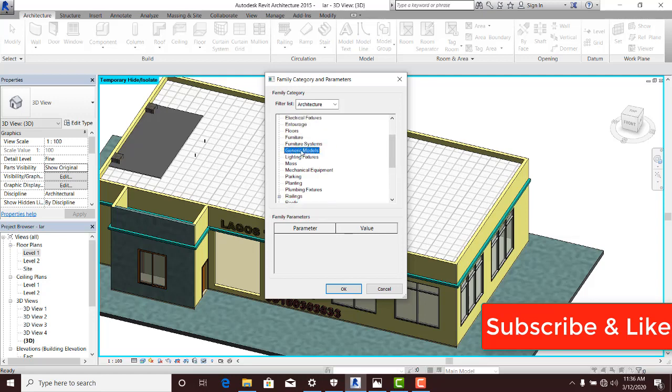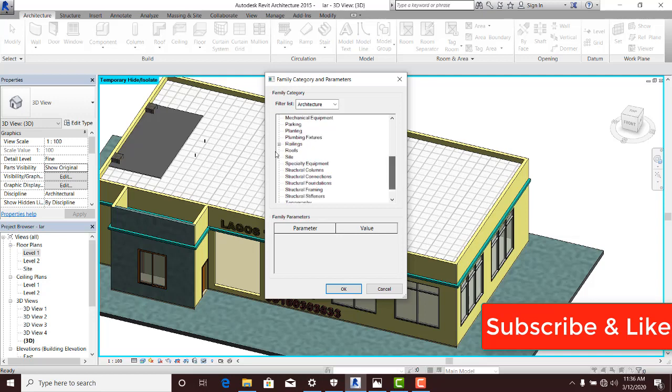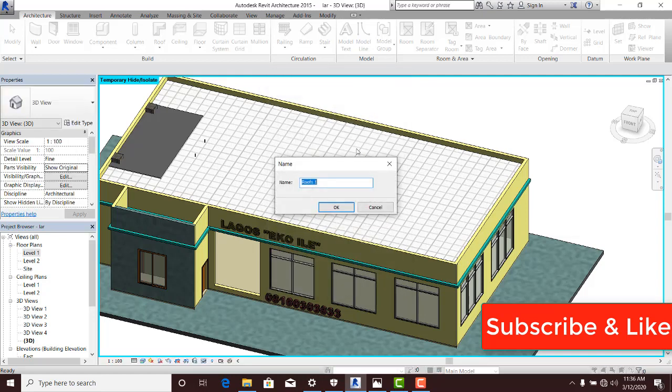You can either select Roof as a family category of your concrete fascia or you can use Generic. Generic cuts across every type of element you want to create. Sometimes you are creating an object that doesn't belong to any of these categories, so of course you can use generic model. I can either pick Roof or pick Generic Model. Whichever we click OK, it's going to ask me for a name. I can say Concrete Fascia. That's OK.